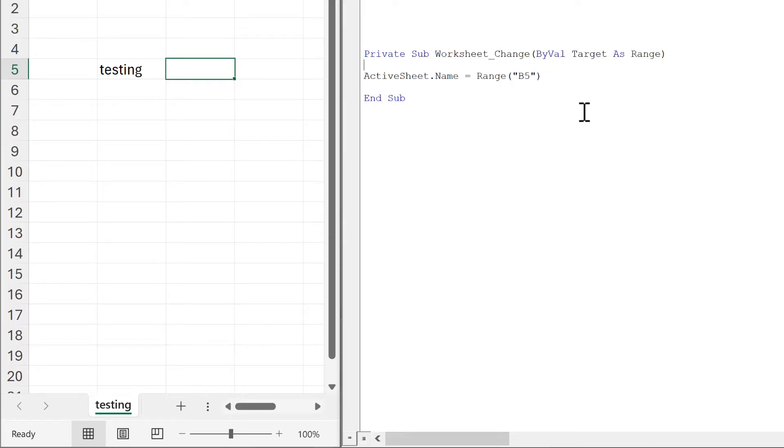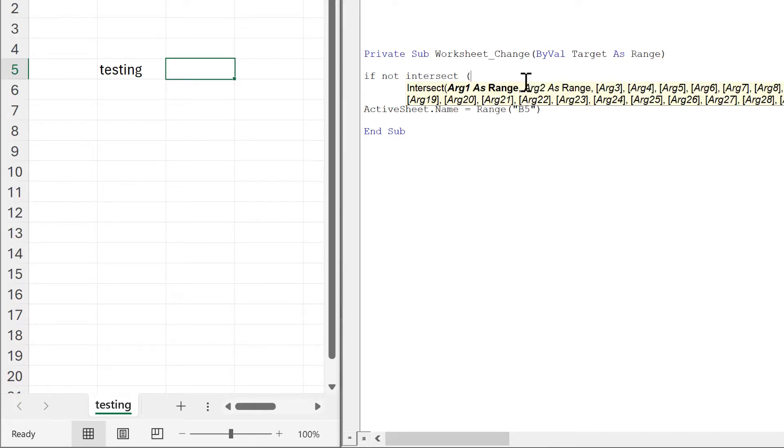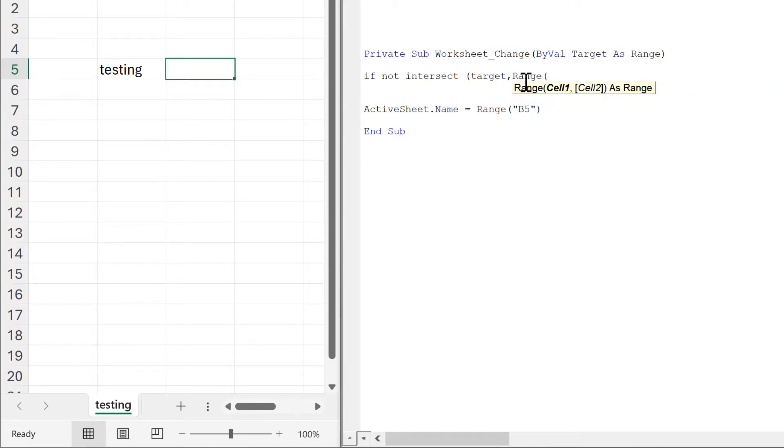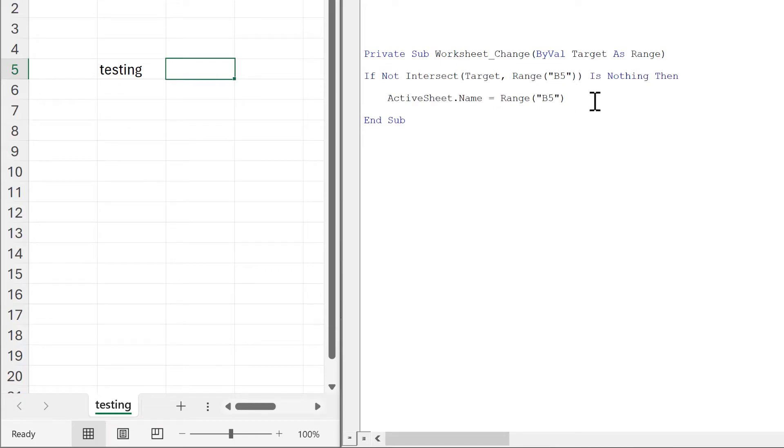To make that happen, we'll type in if not intersect, then in brackets put target, range B5, is nothing then. Since we have an if test, we also need an end if here.